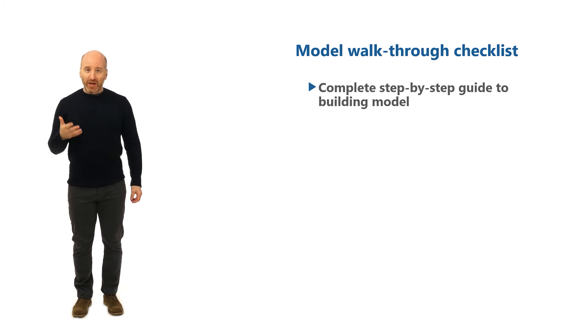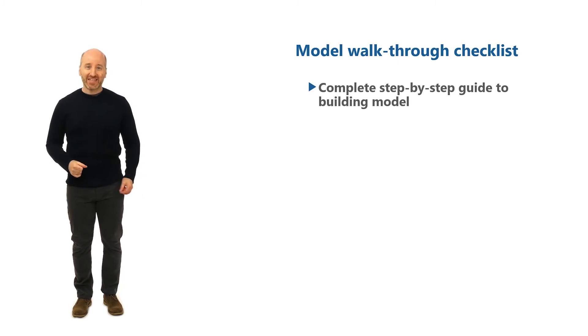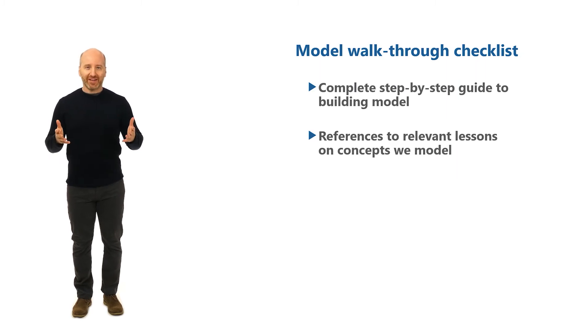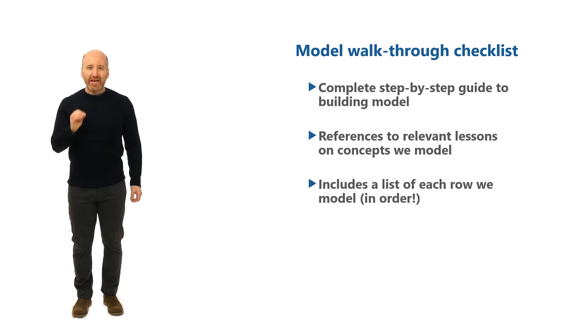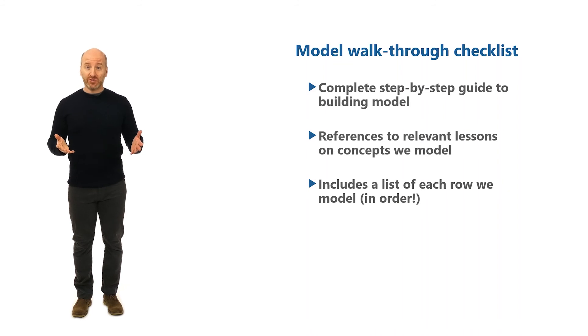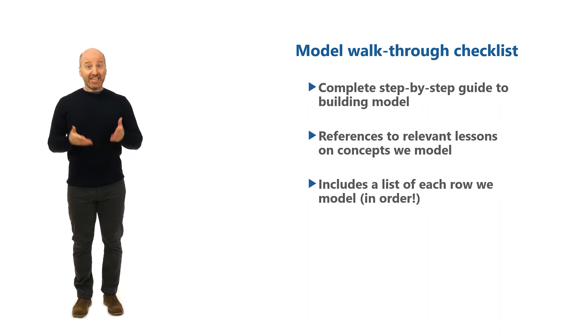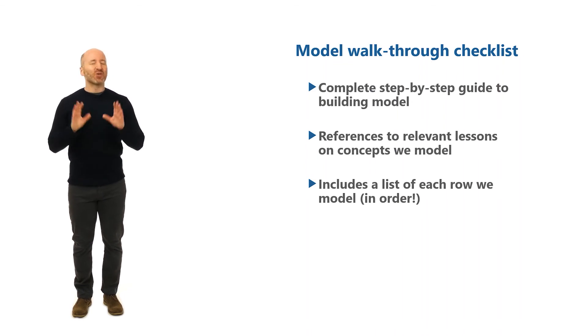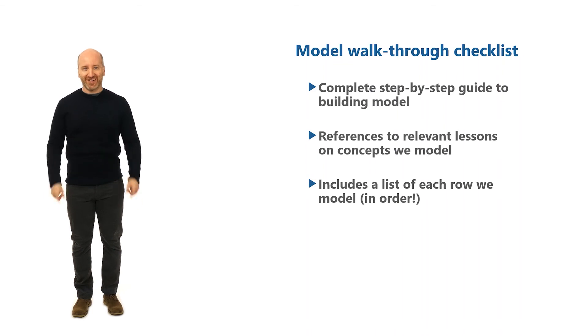It includes details of the relevant video lessons relating to the section for you to review the concepts and the row numbers that you'll be modeling. So the checklist will be a great guide if you want to rebuild the model yourself without watching all of the model walkthrough videos. And if you can rebuild the model with relatively little guidance you have truly mastered the craft of financial modeling.